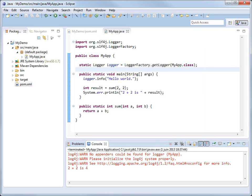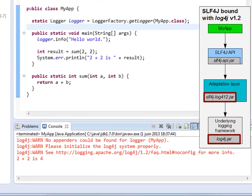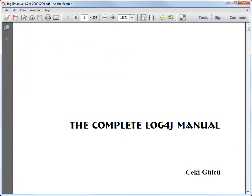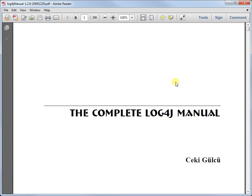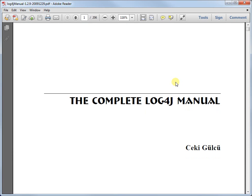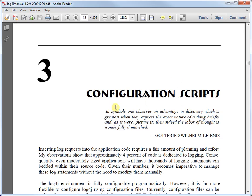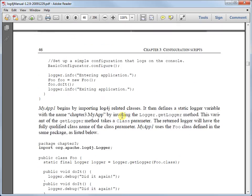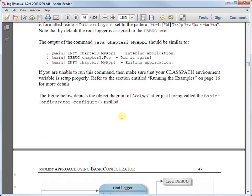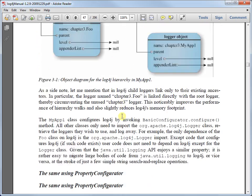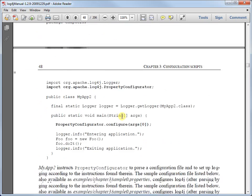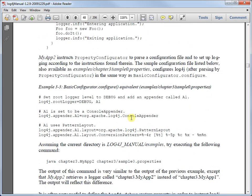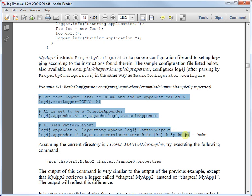Log4J is telling us to configure it properly because we have not yet set up a configuration file for it. Let's fix that now. The complete Log4J manual, a book authored by yours truly, contains many sample Log4J configuration scripts. I know by experience that towards the beginning of Chapter 3, there's a script which logs on the console. So let's copy that.